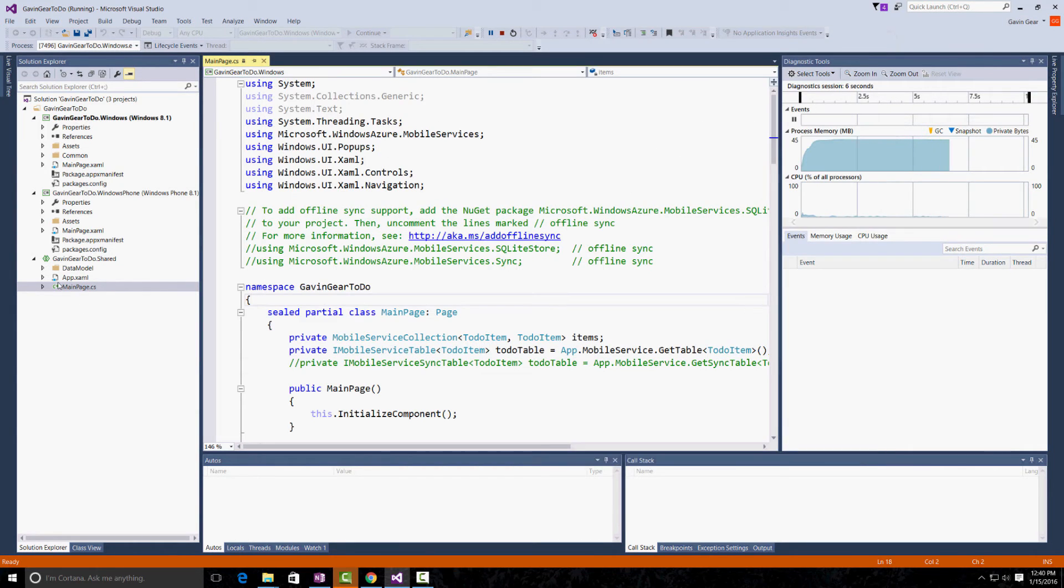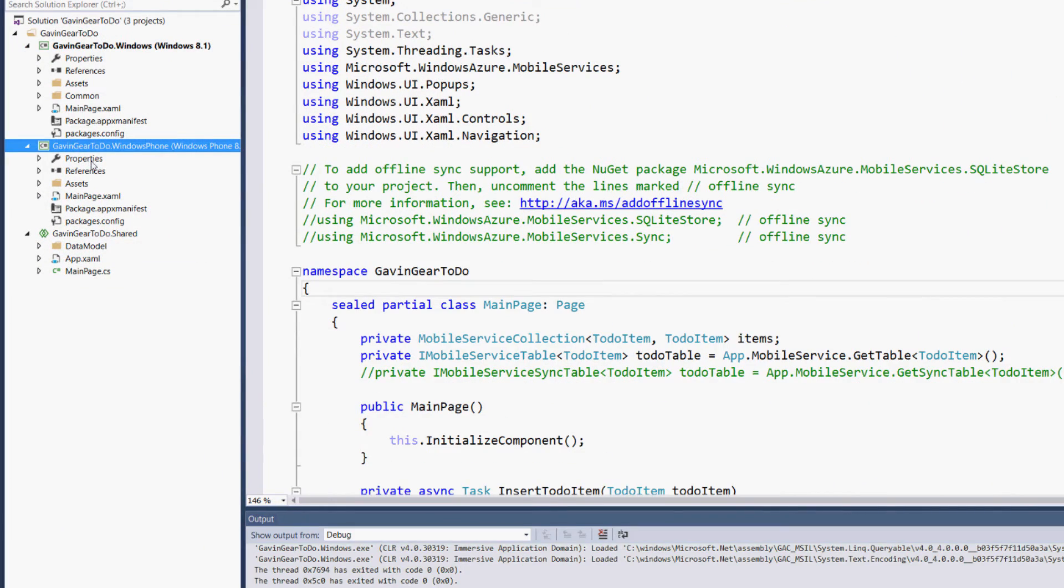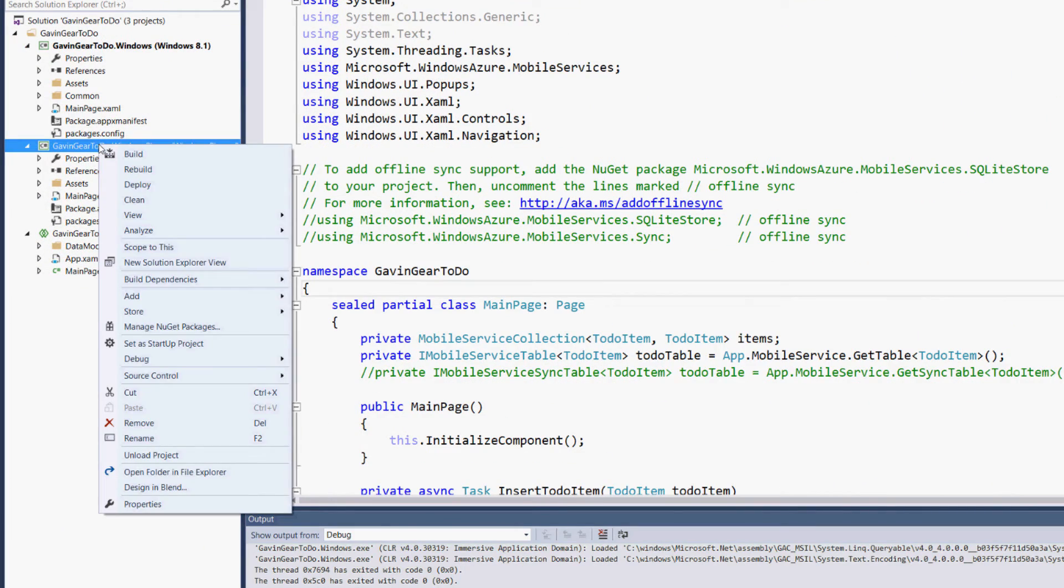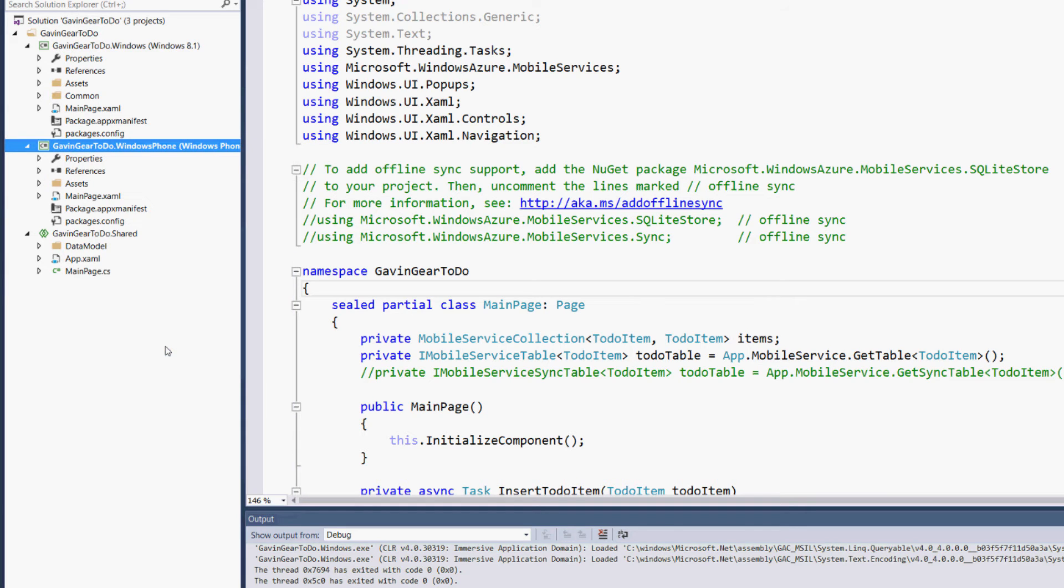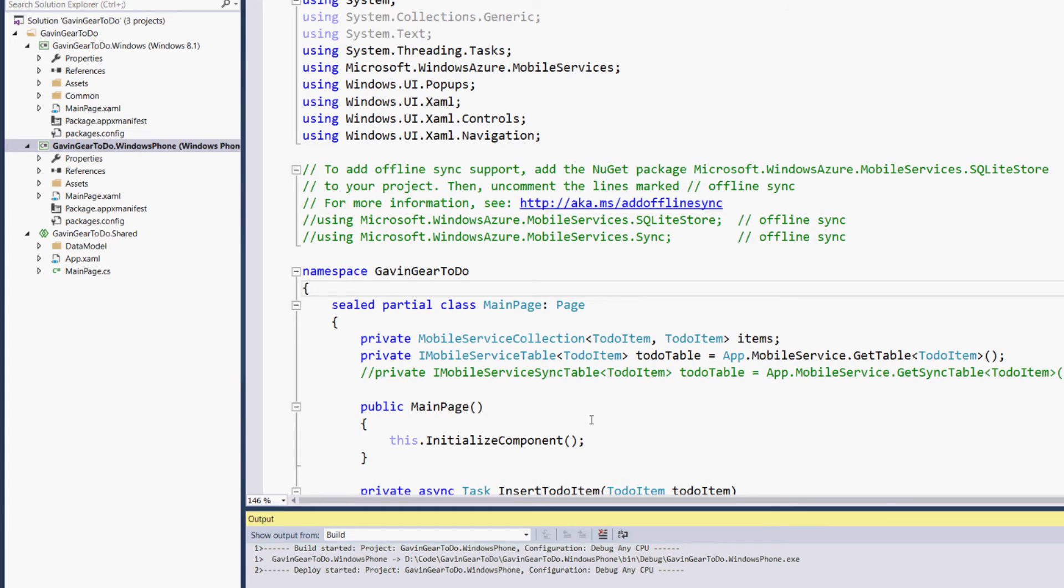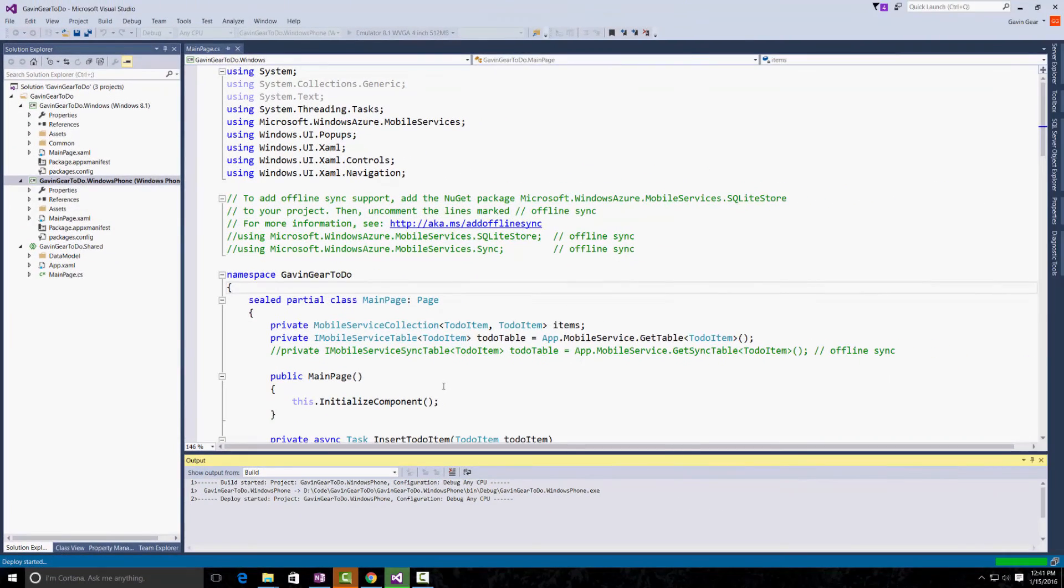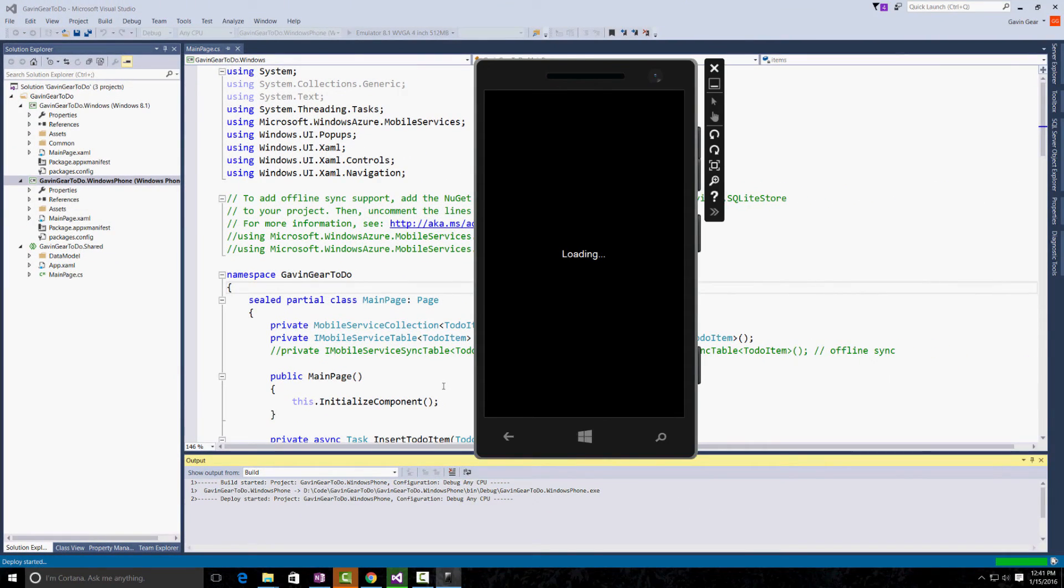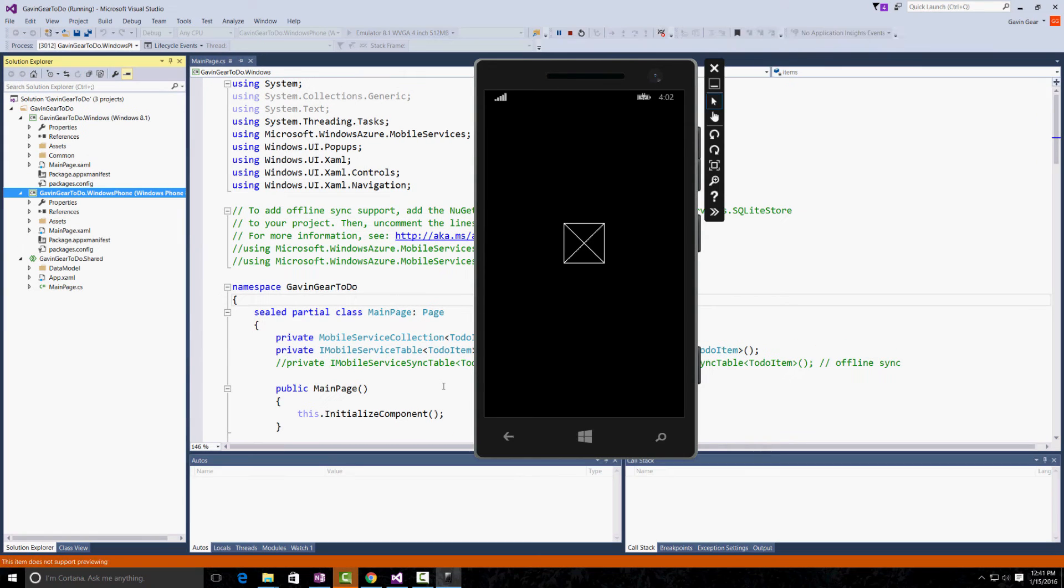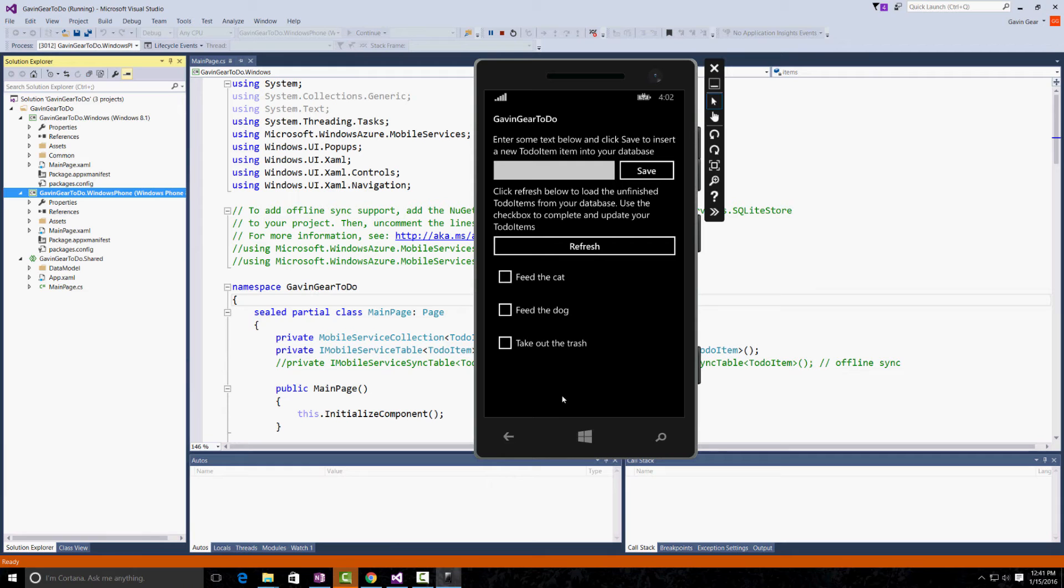The next thing we can do is to make the Windows Phone app the startup project. Now, if we hit F5, we're going to build and run the Windows Phone app in the simulator. Now, we can see the items that we added from the PC app here in the same place.